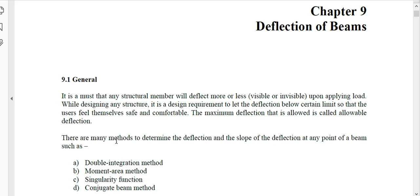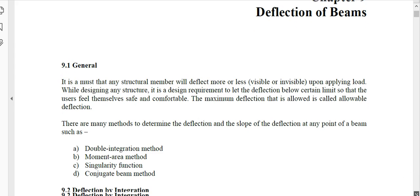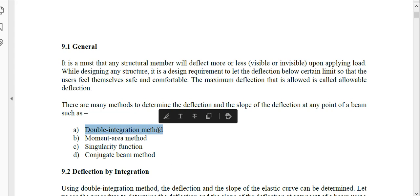This time we will start chapter 9, which is the deflection of beams. At the beginning we will learn how to calculate the deflection of a beam using double integration. There are different methods listed here: double integration, moment area, singularity, and conjugate beam. Every method has some advantages and disadvantages, but double integration is the basic method. This method will let you understand how we calculate the deflection of a beam.